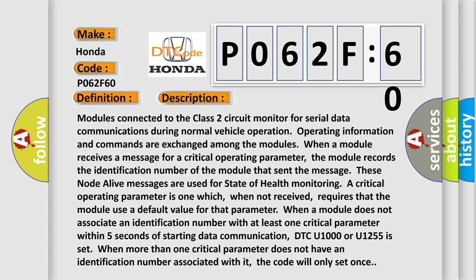When more than one critical parameter does not have an identification number associated with it, the code will only set once.